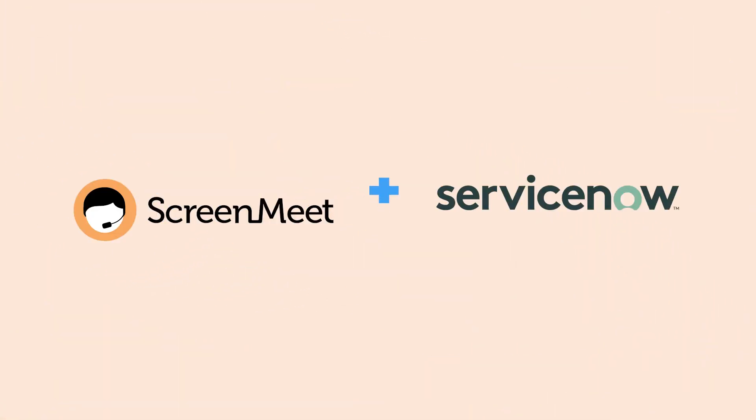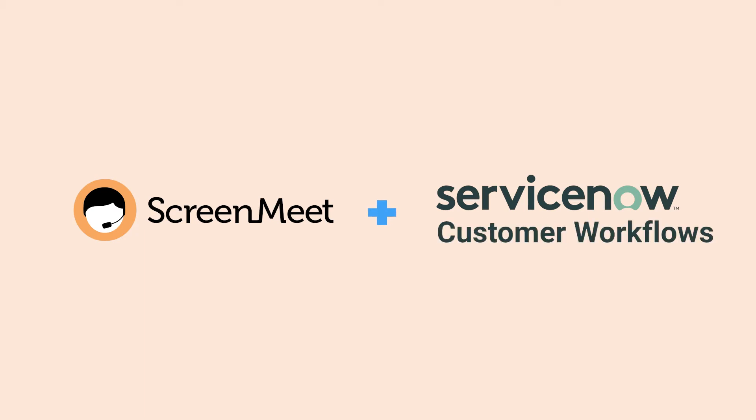In this video, we'll look at how ScreenMeet can enhance IT workflows, customer workflows, and employee workflows.